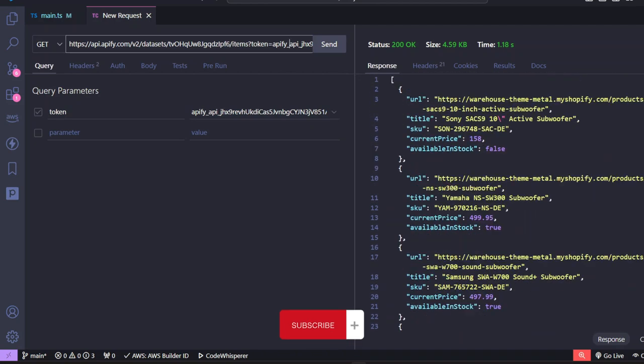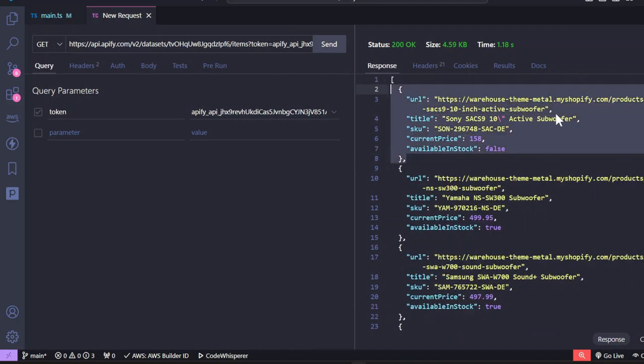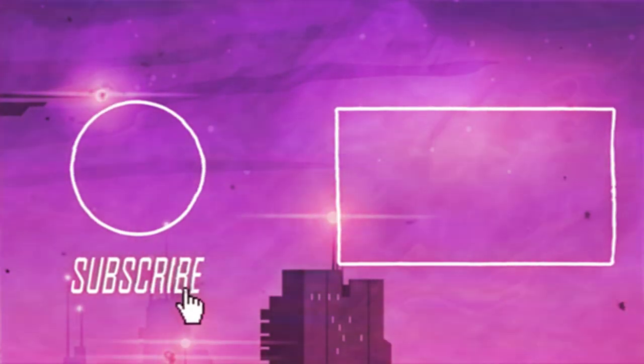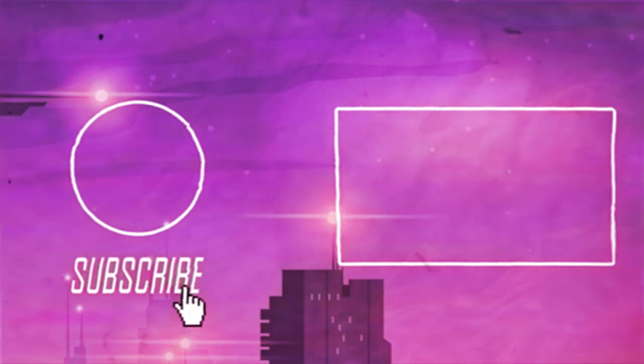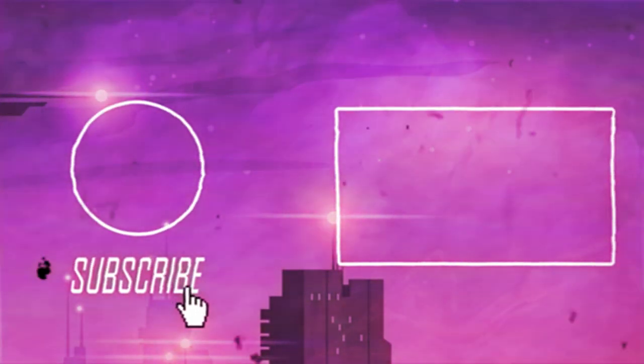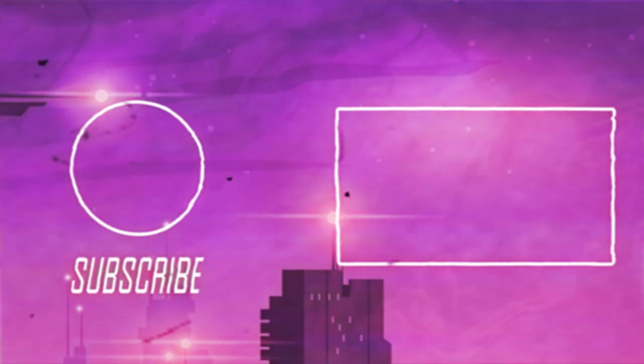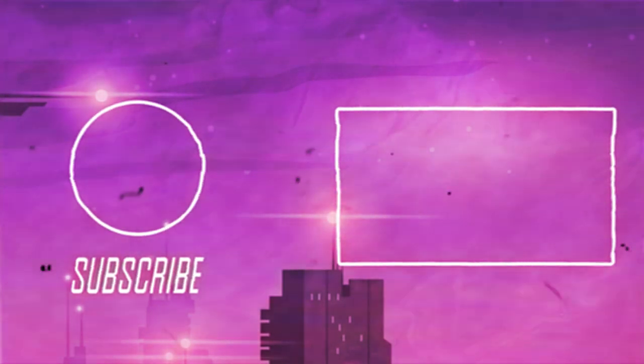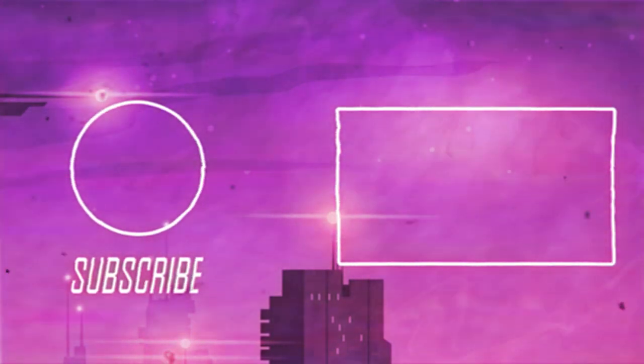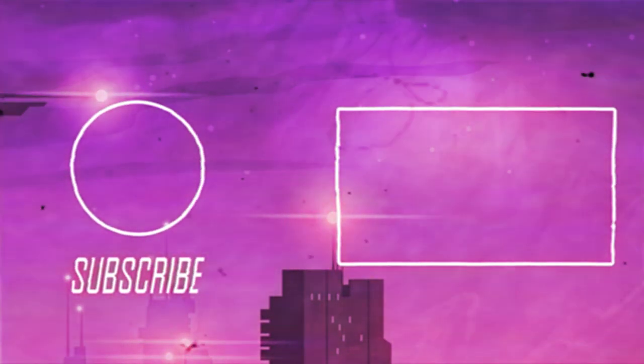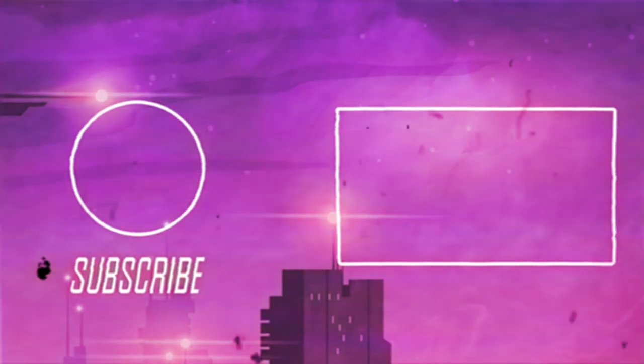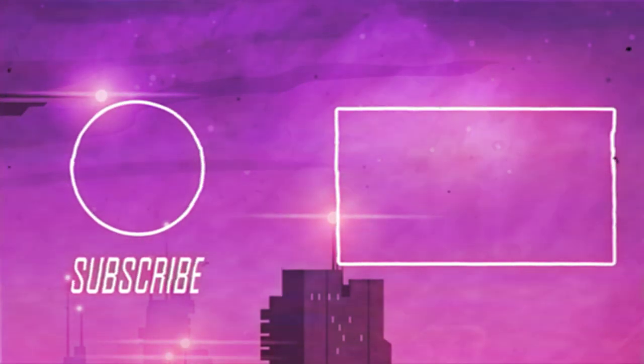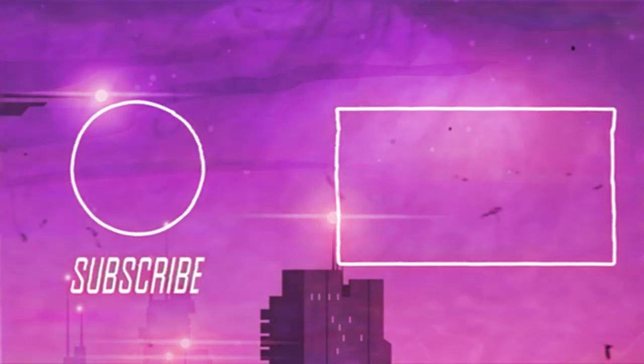So to summarize, we built a web scraper, we deployed it to Apify platform, and now we created an API that we can use and even monetize. Please let me know in the comment section if you enjoy this kind of content. And if you know any other scraping platform like Apify, I would really love to test them out. Don't forget to like the video. It's free, right? So thanks so much for watching and I'll see you guys in the next video.